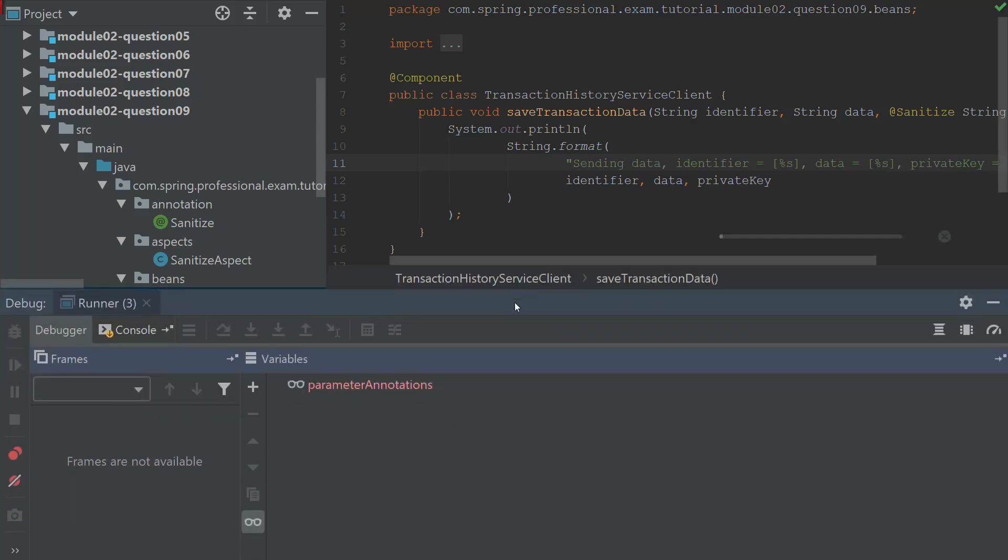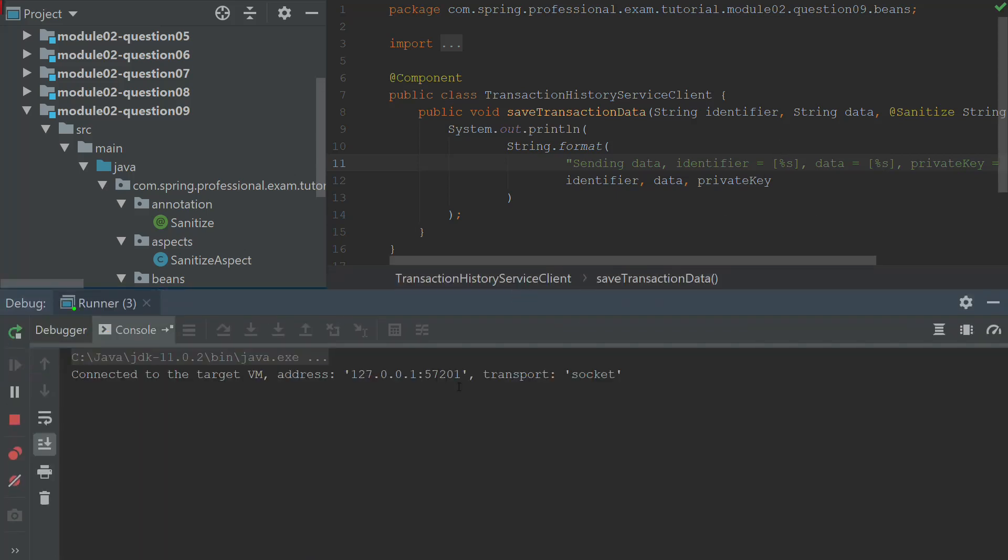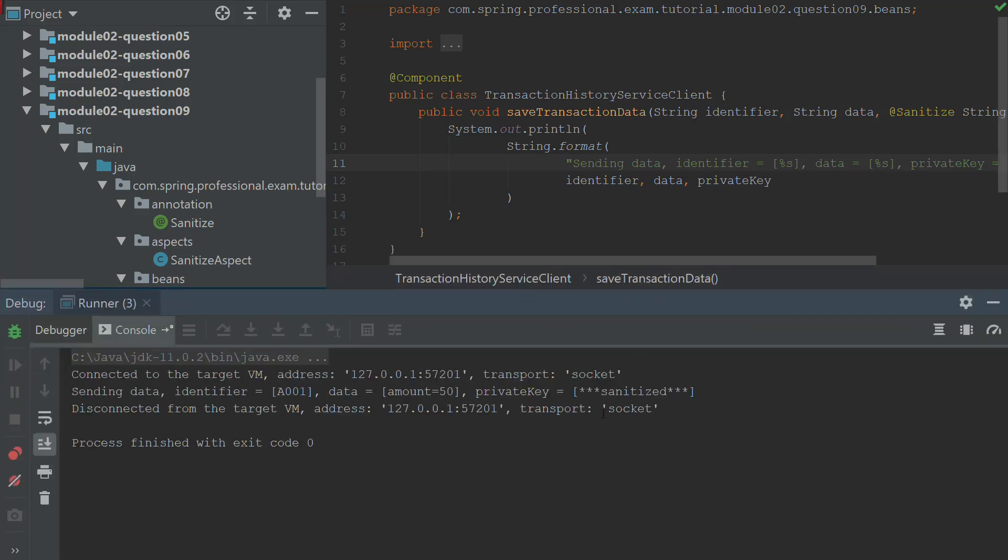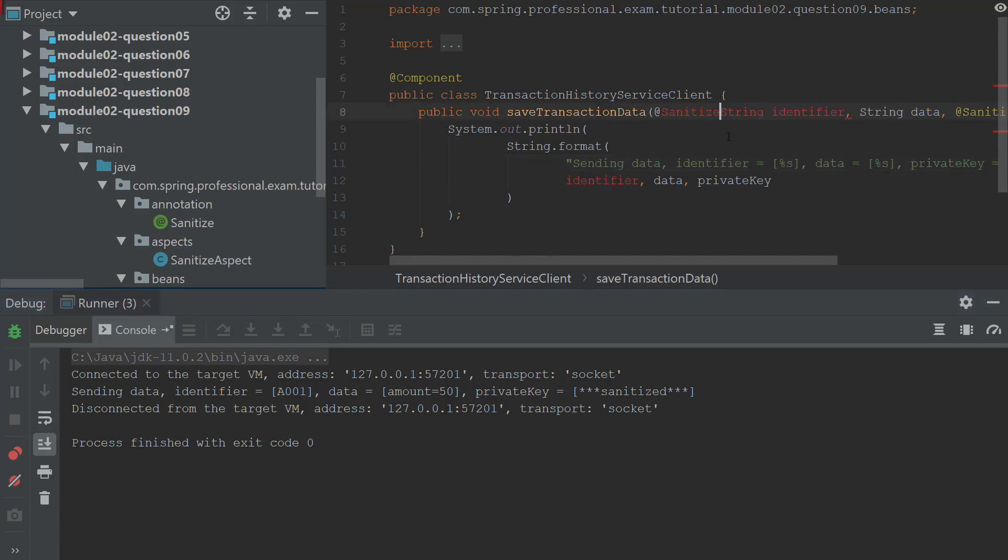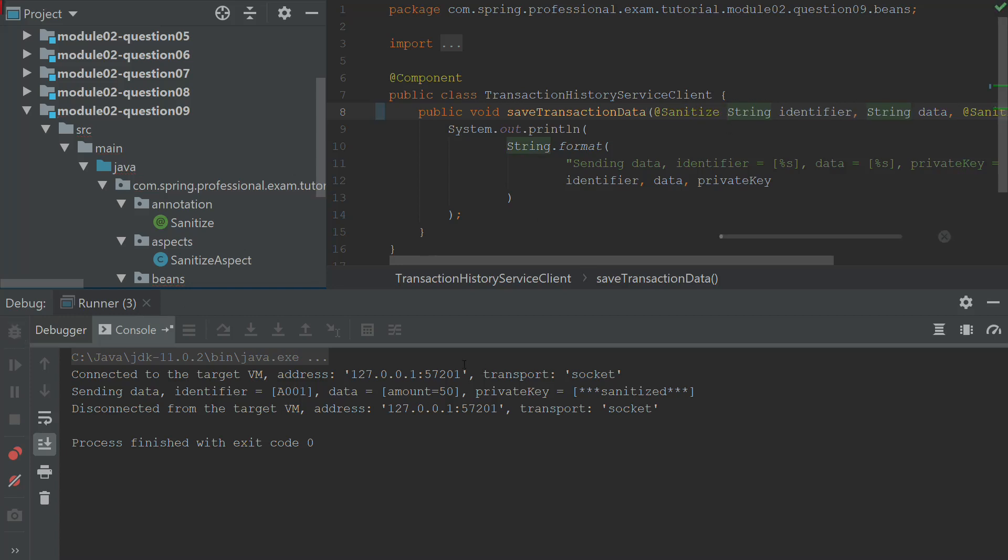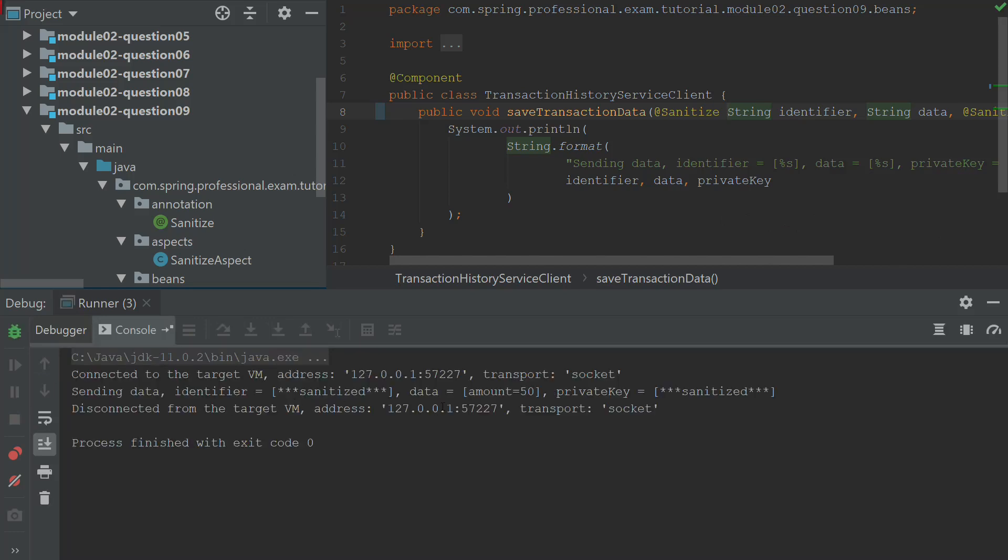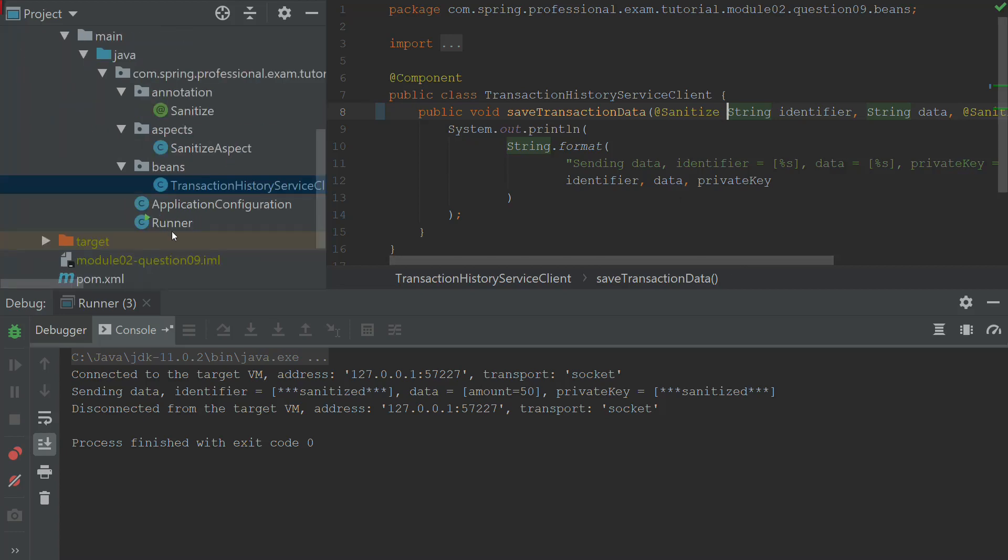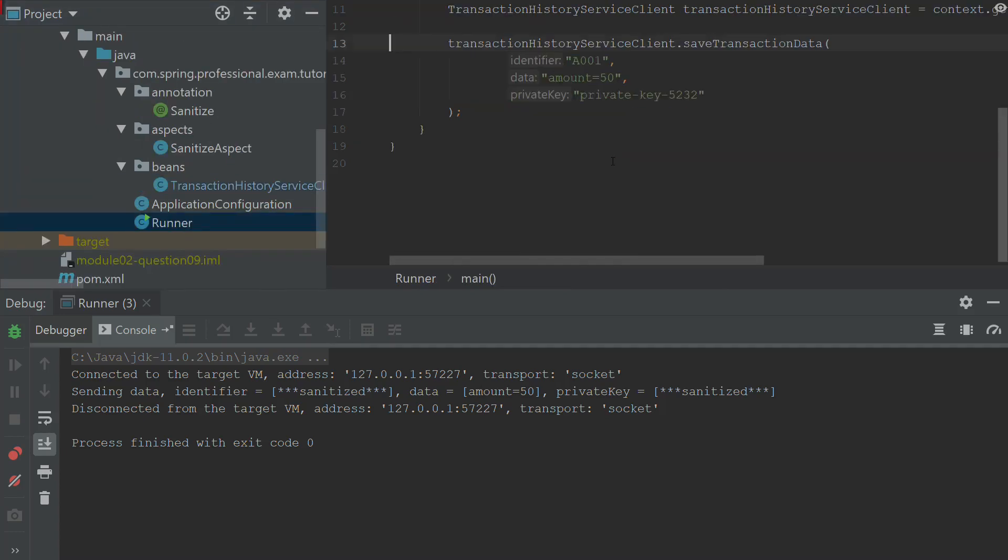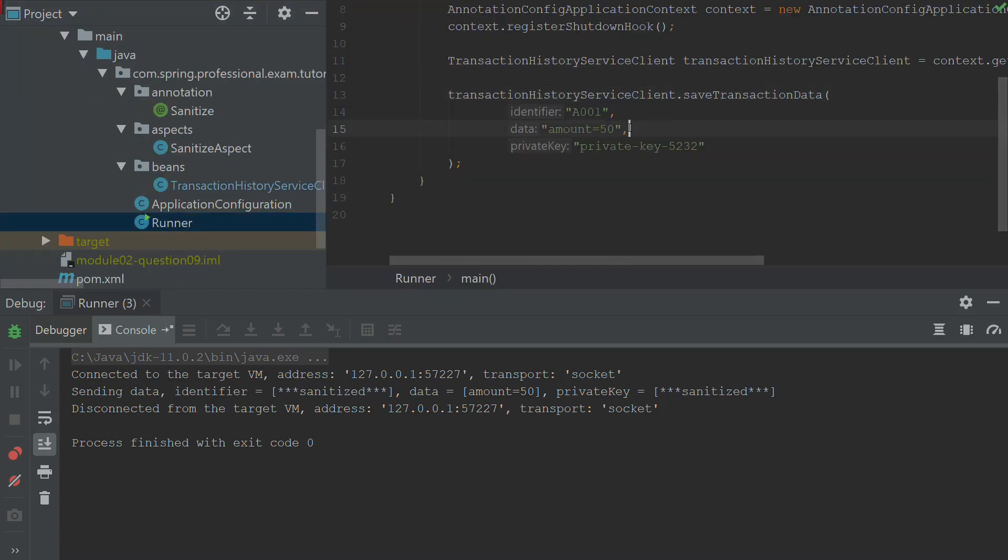So let's execute this one again. Let's have a look at the results so we can see that this is sanitized. Let's say, for example, now that we would like to sanitize the identifier as well. So we are just putting the sanitize into the identifier. And now we will see that identifier will be sanitized together with the private key. But the data is the original data that was put into the argument during the method execution.